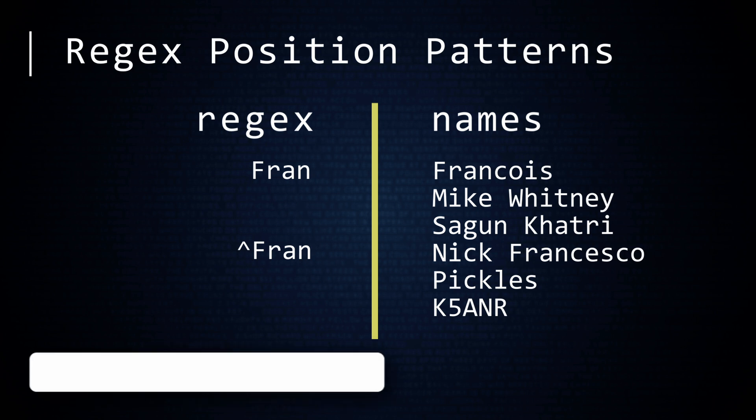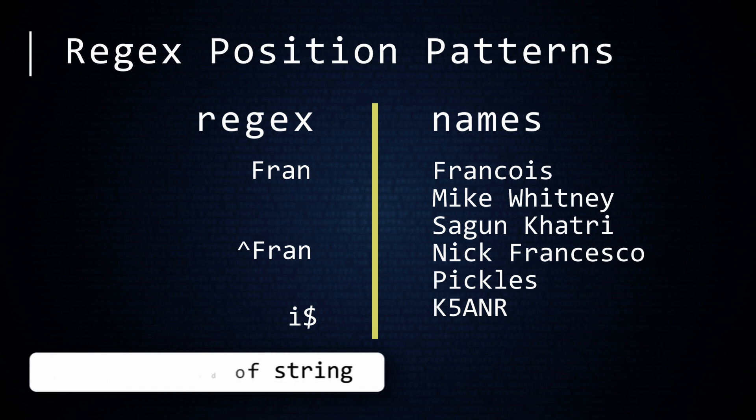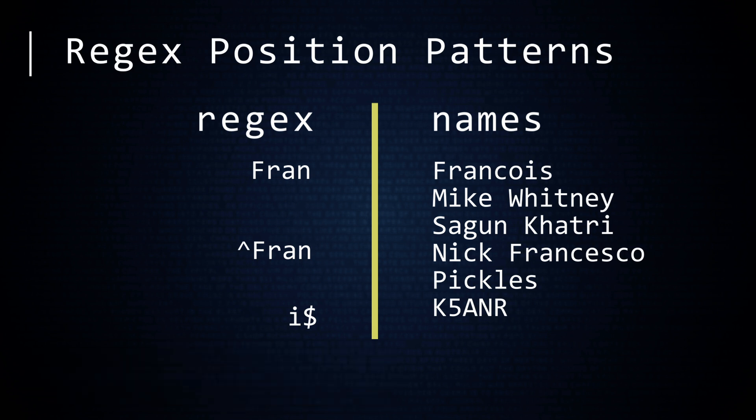To match the end of a string, use a dollar sign. Using this, we can find a RegEx that will match all names that end with the letter I. This regular expression would only match Sagun Khatri.